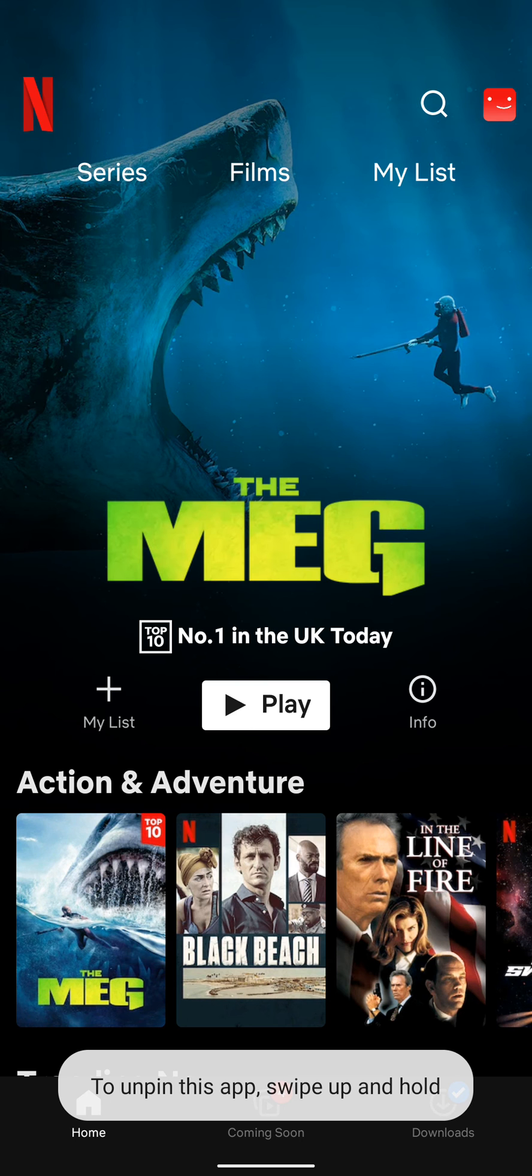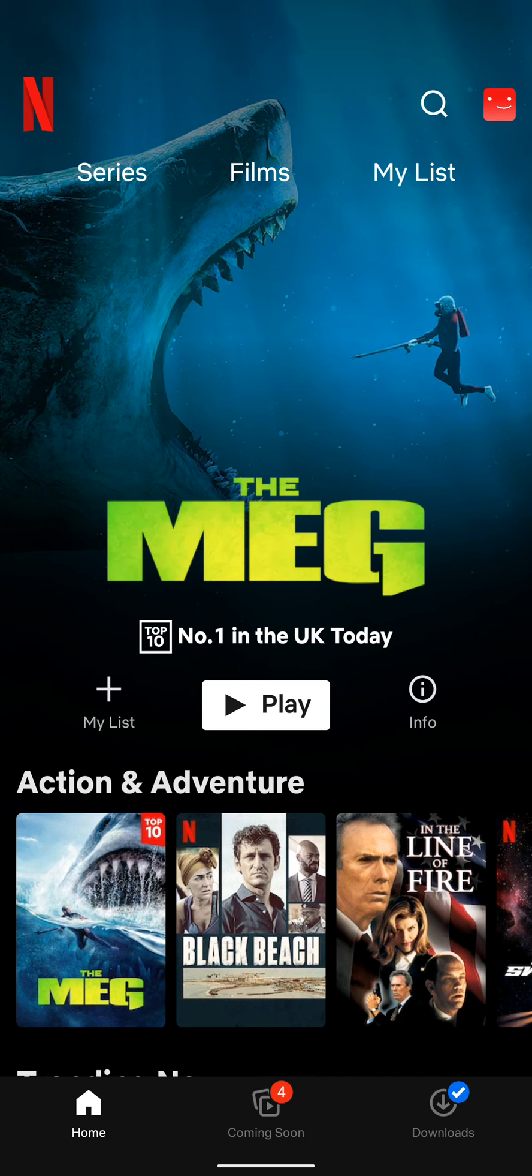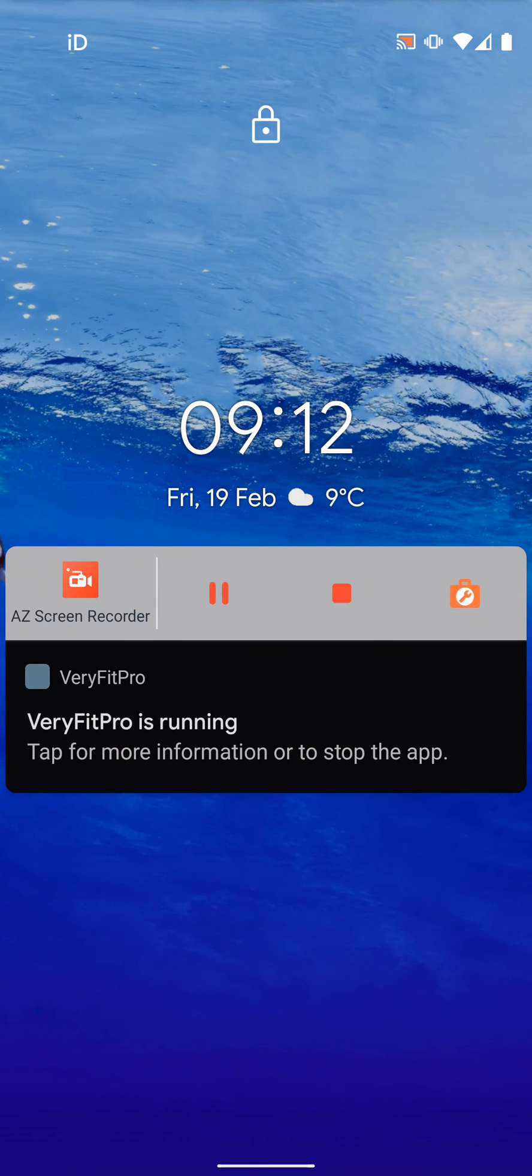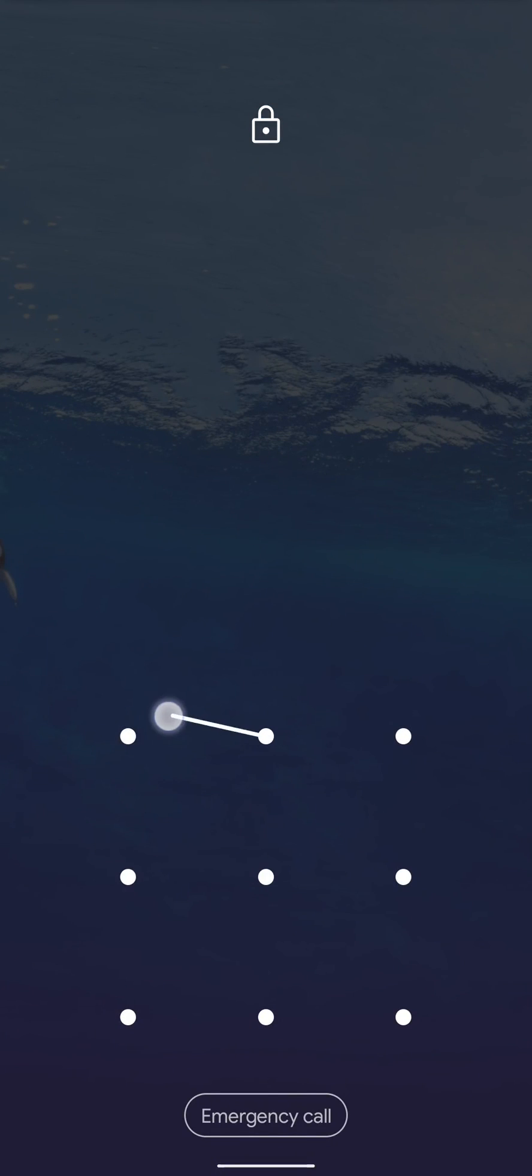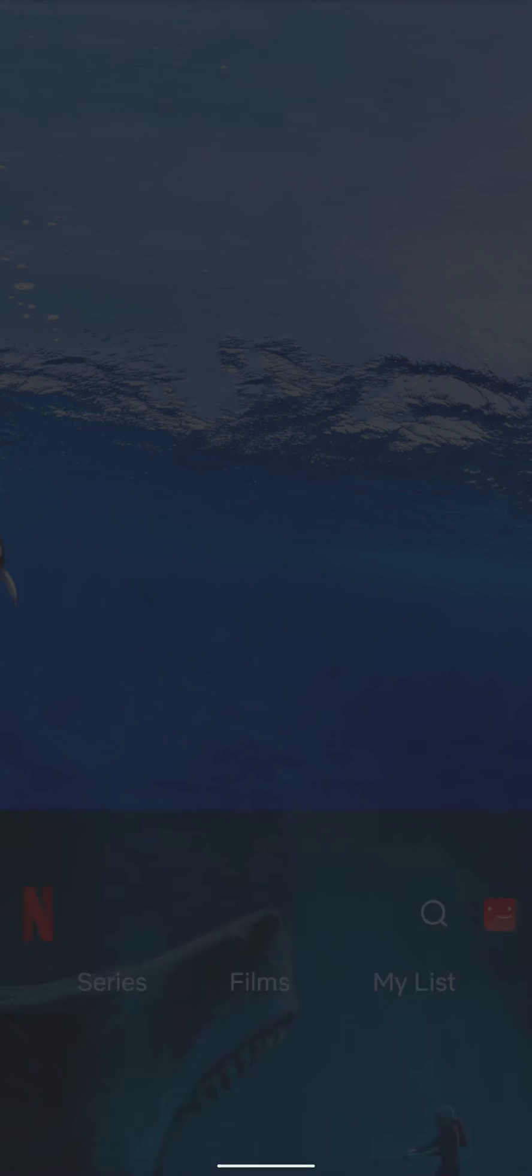Now to unpin Netflix, tap and hold the bottom of the screen while dragging it up, then release your hold. Now scroll up and unlock your phone.